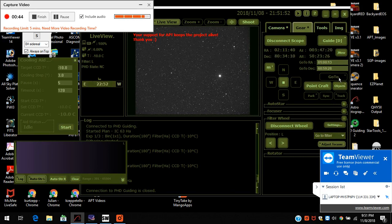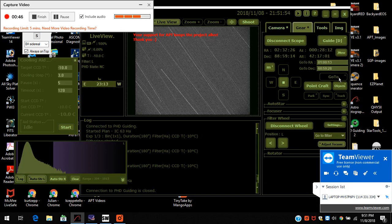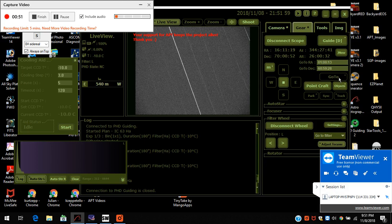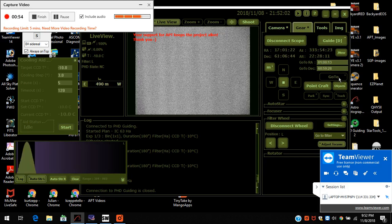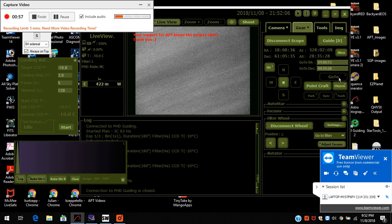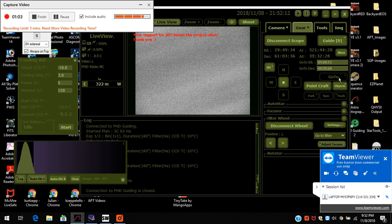The mount is flipping the telescope right now back to IC 63, even though it was on it already, but it passed meridian flip. So now it's flipping the scope.